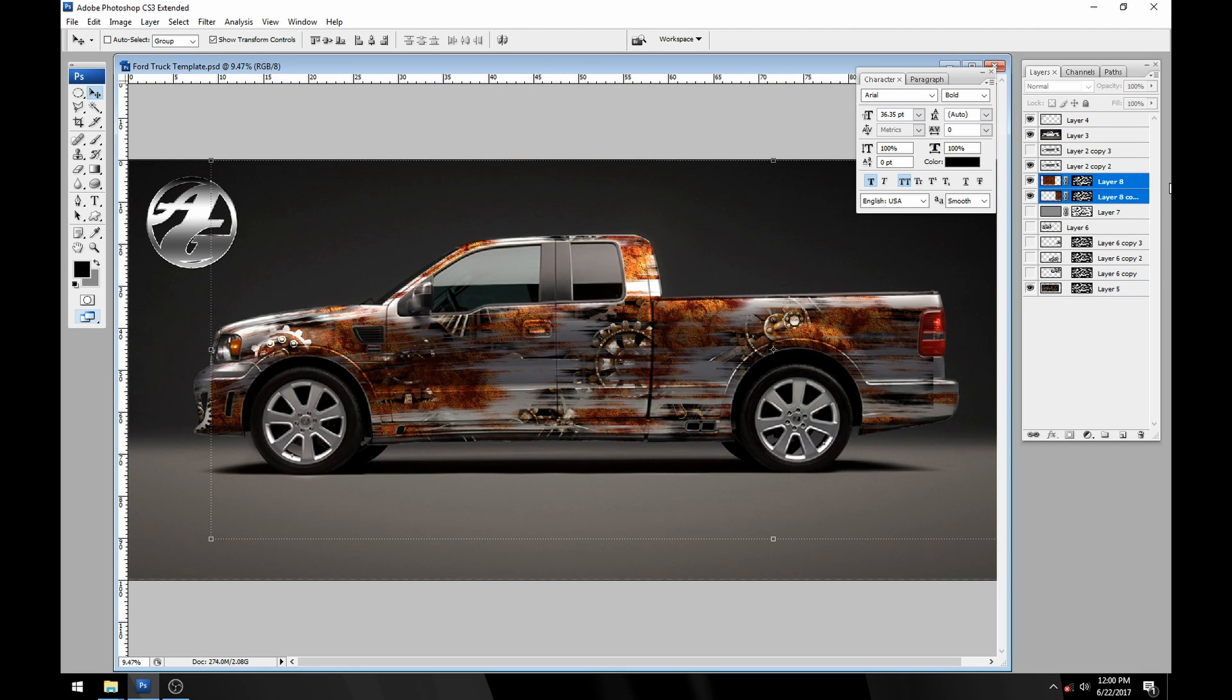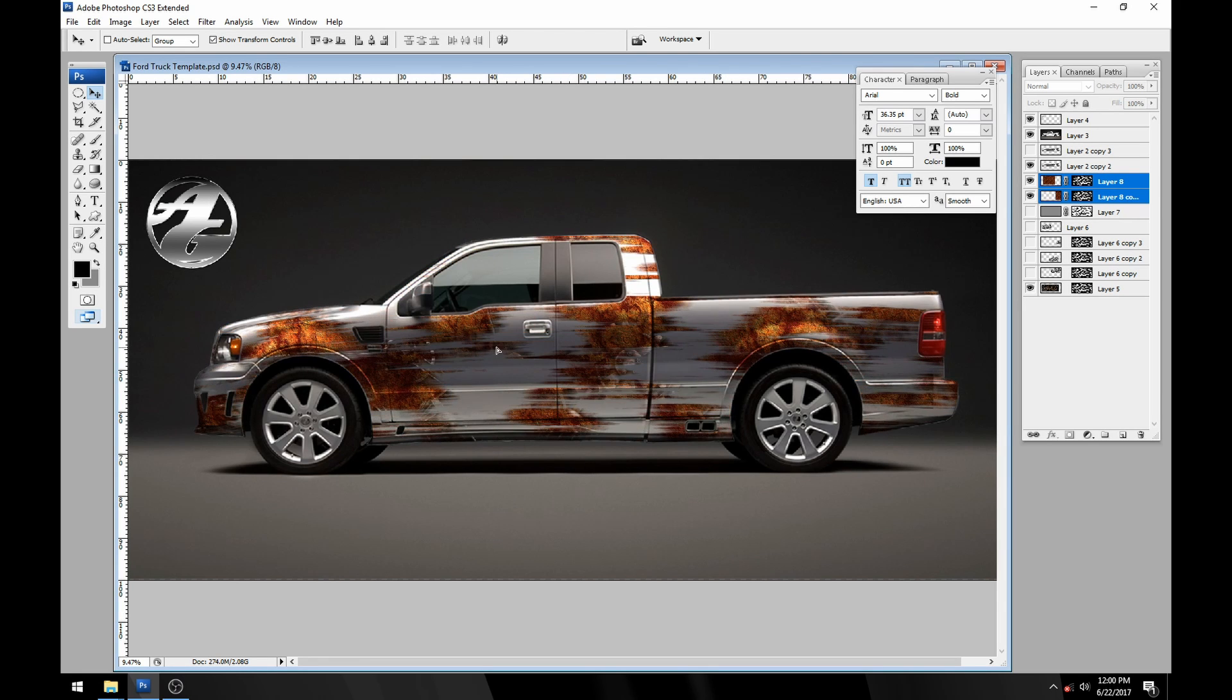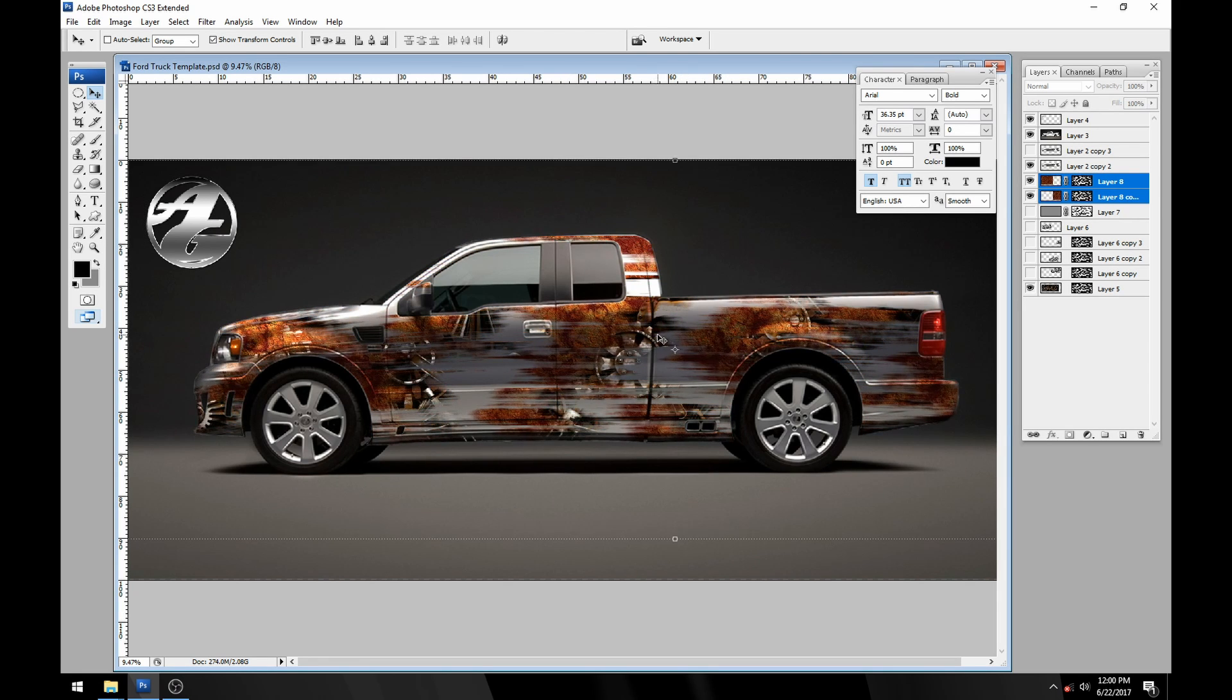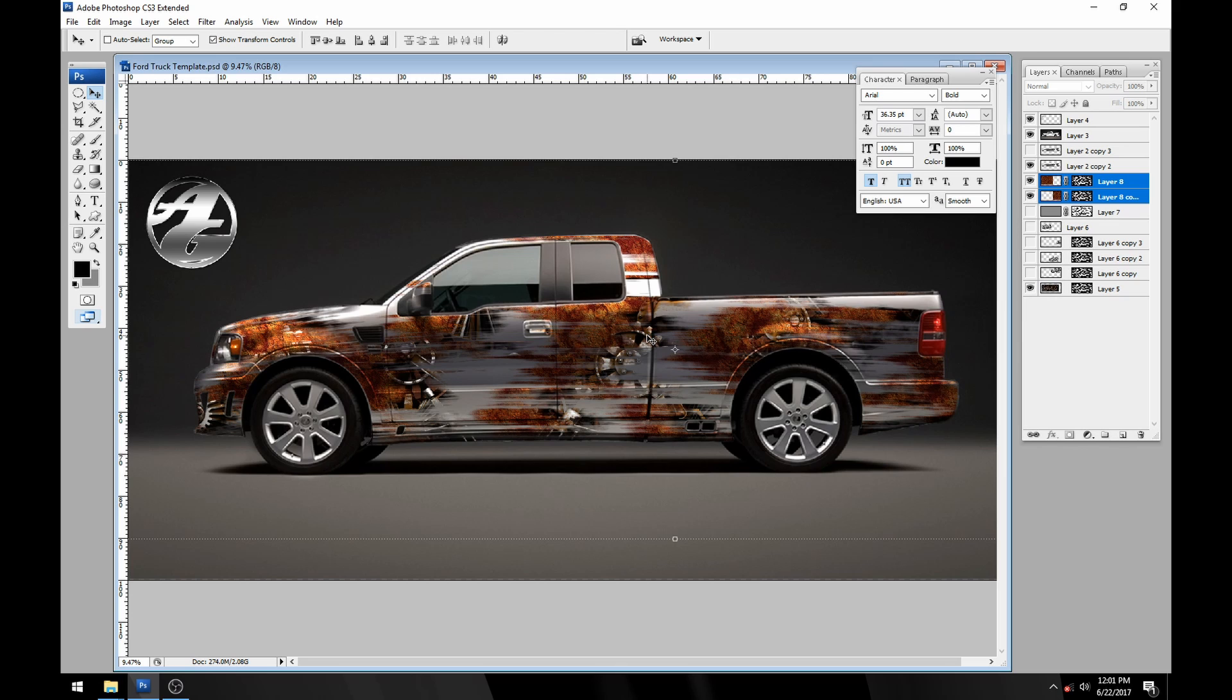Anyways guys, I hope you enjoyed this tutorial. These alpha channels, like I say, we'll be doing more of this in the future but they're really really really handy when you don't have a transparent image to work with but you're trying to get the shape that you need.